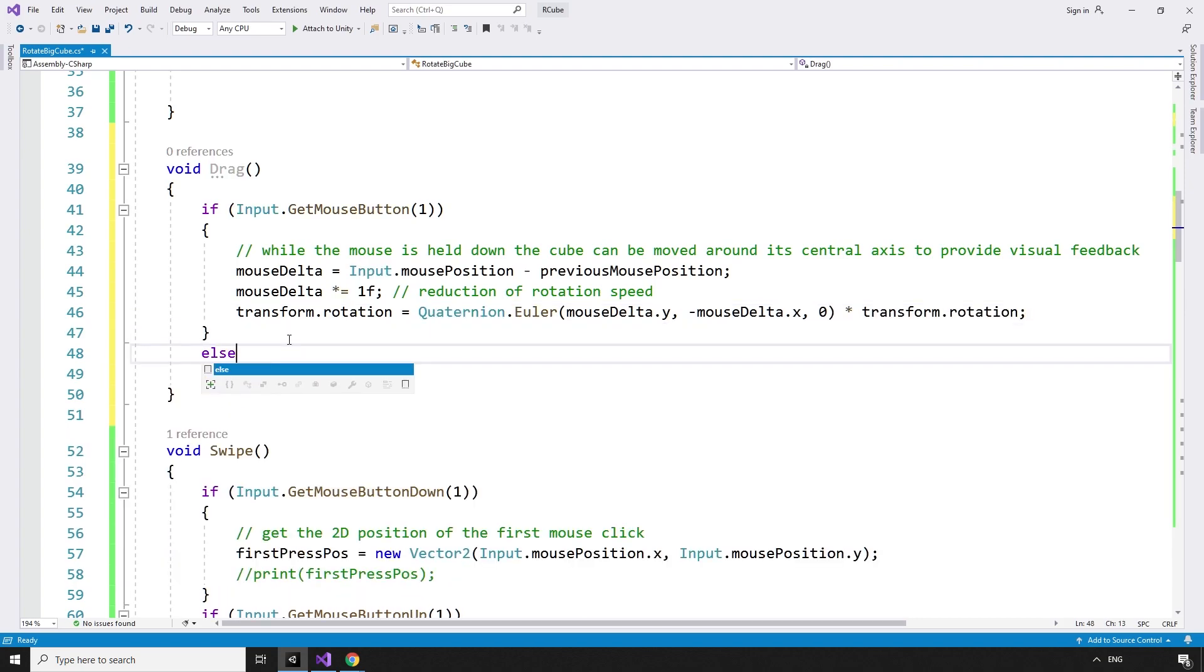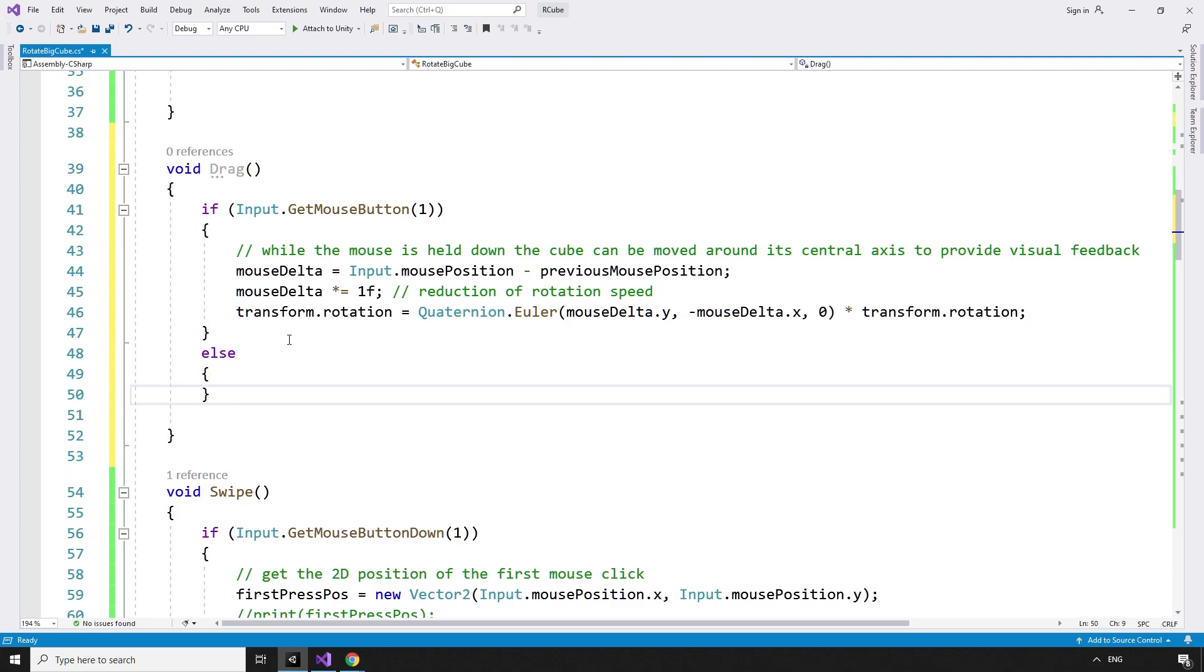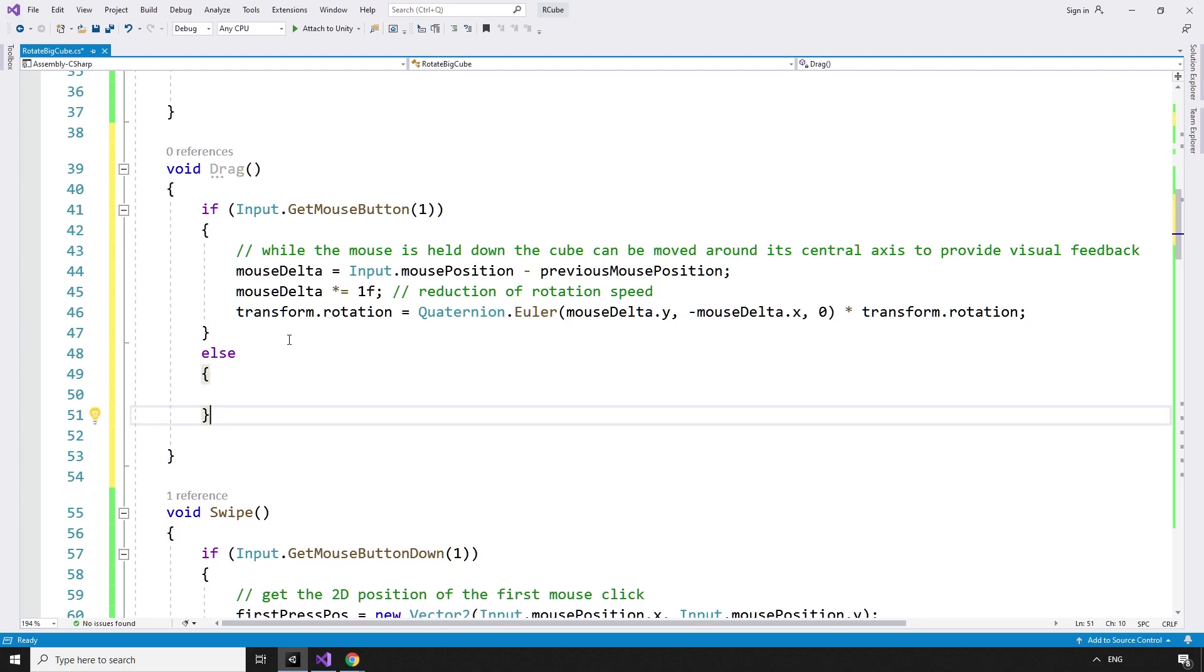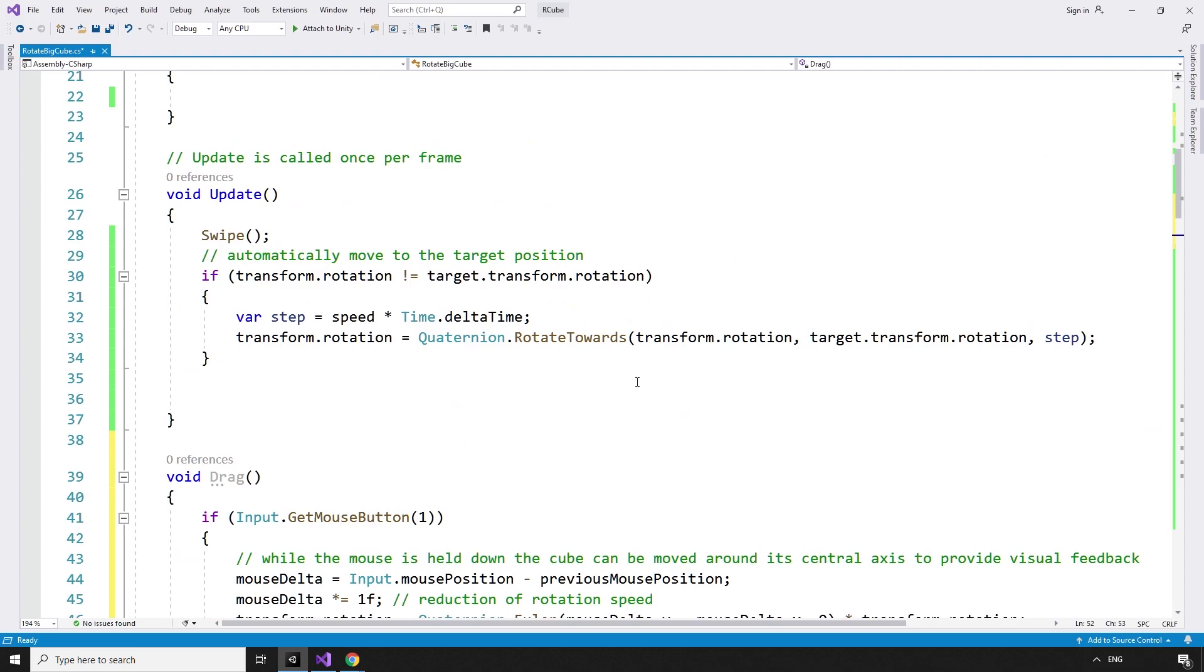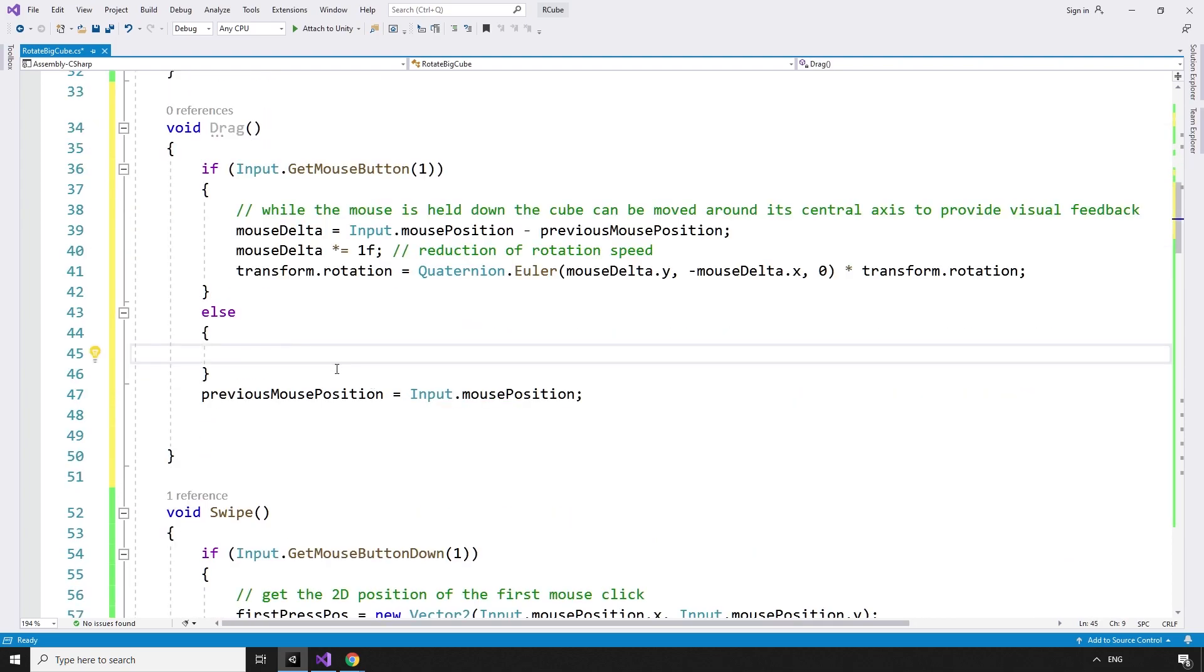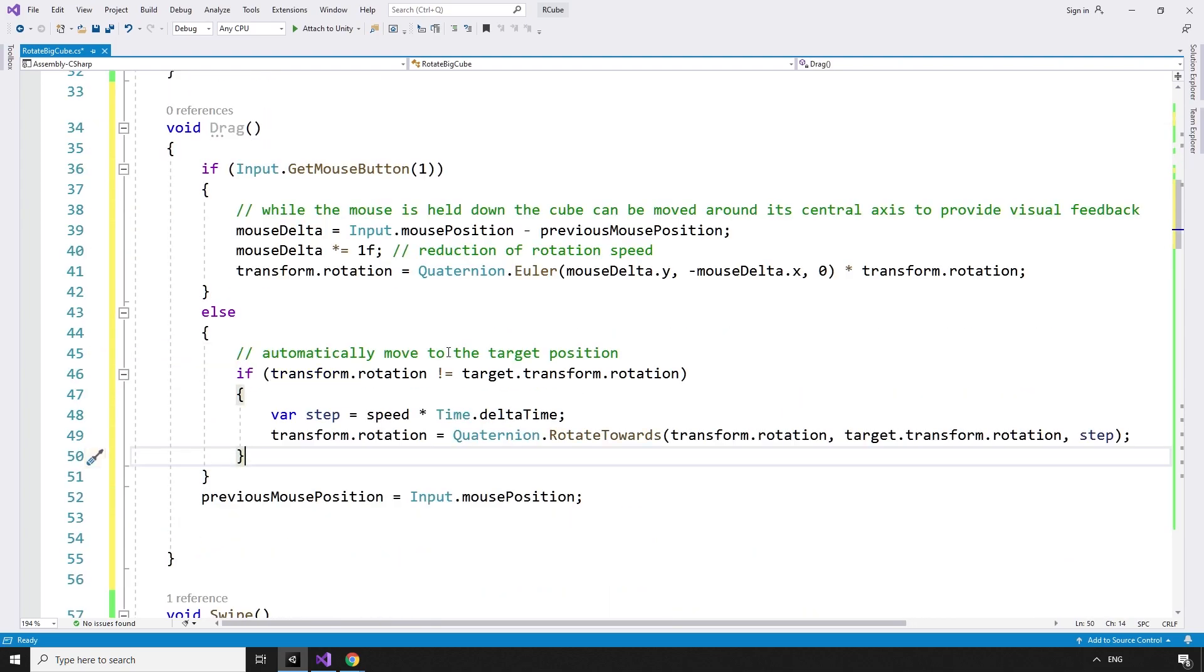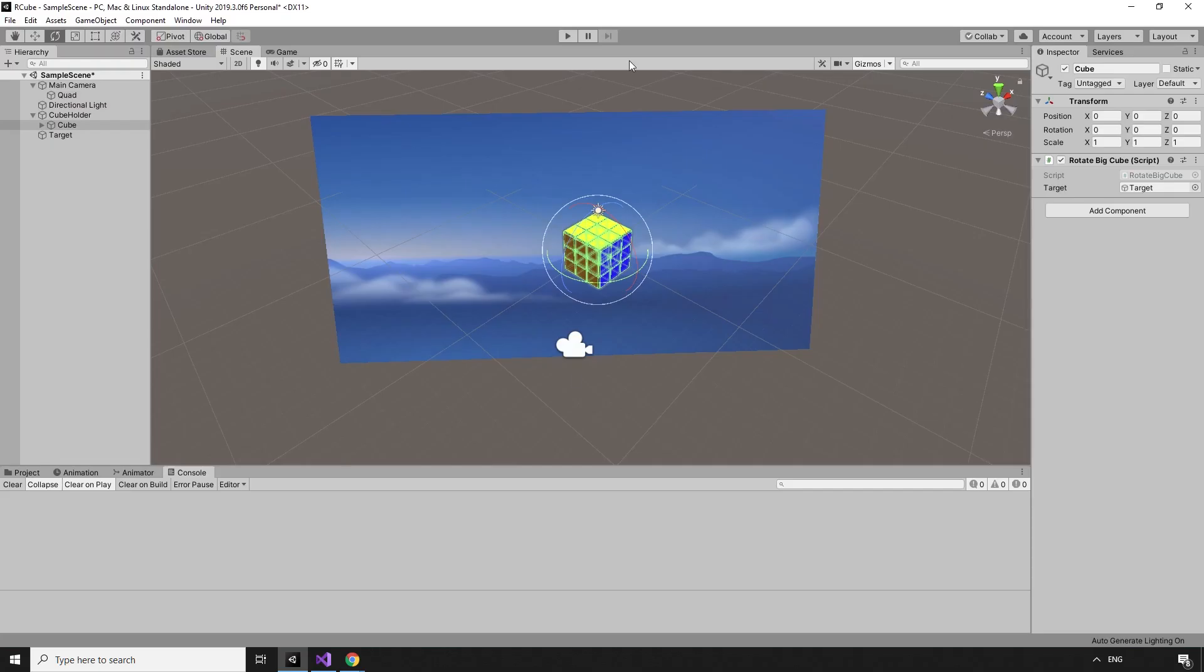Else, when the right mouse button is not being pressed down, we rotate towards the target. Then set the previous mouse position to equal input.mousePosition. The automatic rotation can then be placed inside this conditional and the drag method called from inside the update method.